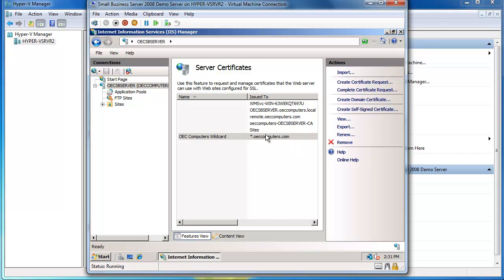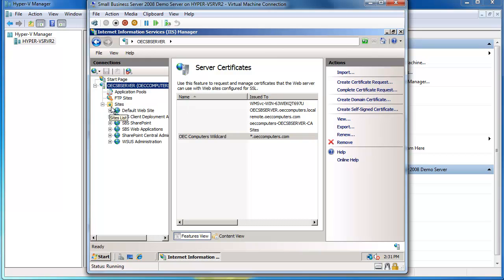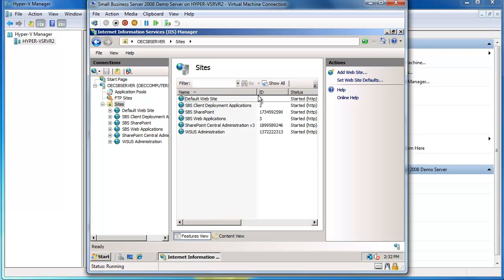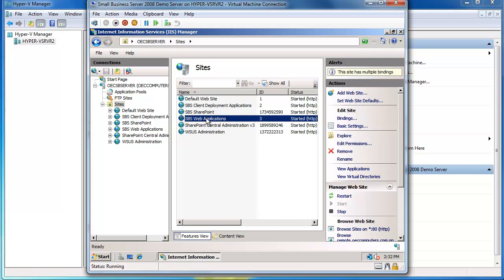Next thing I need to do is I need to tell Small Business Server to use that certificate on my sites. So if I go in here into sites and I choose the site that I want to apply this to, I'm going to want to apply this to my SBS web applications site. So I'll go here, choose SBS web applications because that's where the remote web workplace is sitting. I'll select that.